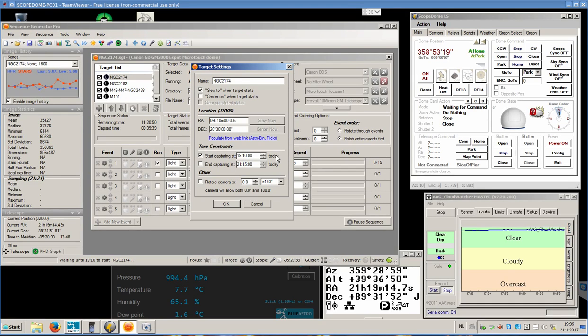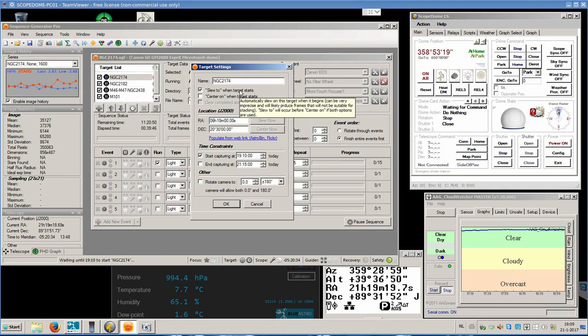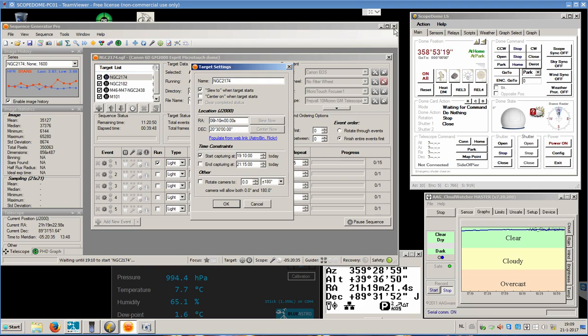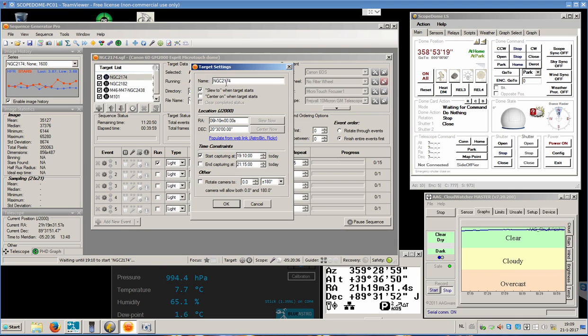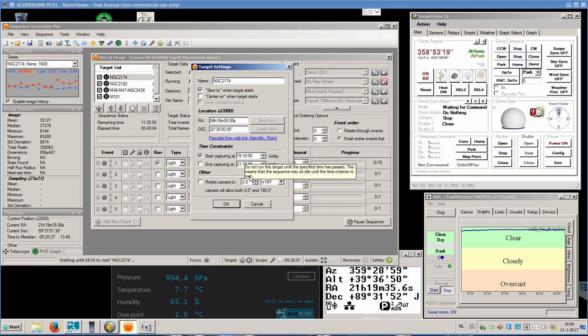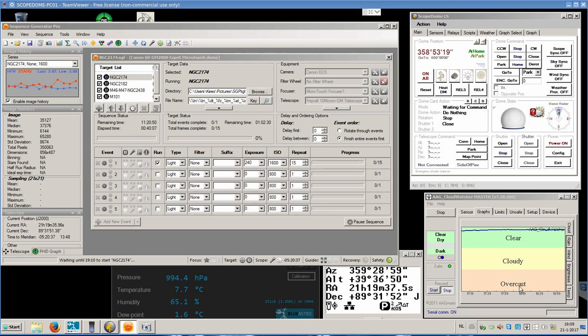One minute from now, an automated session with a Scope Dome 2 meter, a GM2000, a Canon 6D, etc., will start for four targets. The first target will start at 19 hours and 10 minutes, less than a minute from now.